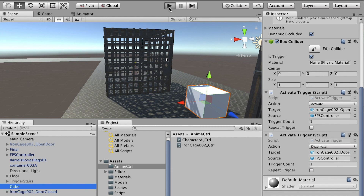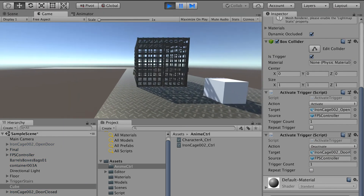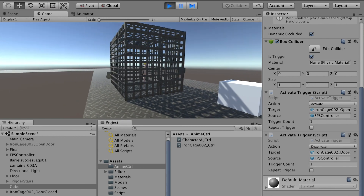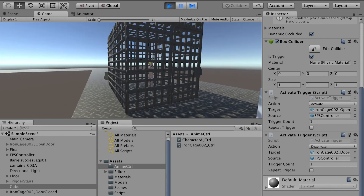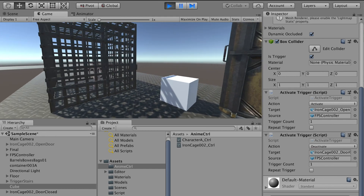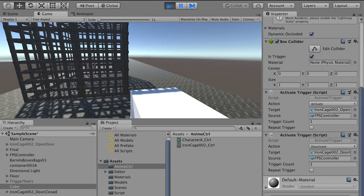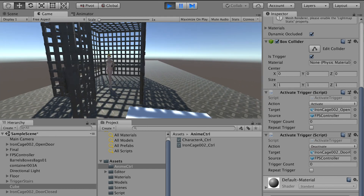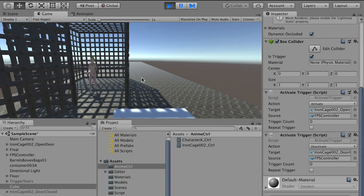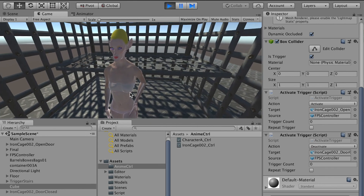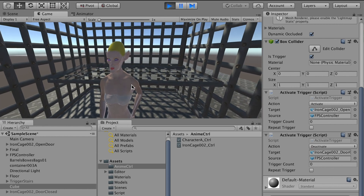Now let's test. When we start the game the doors remain closed. When we touch the switch, the door opens. Now we can enter the cage and see how it works.